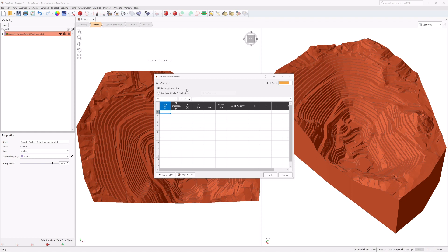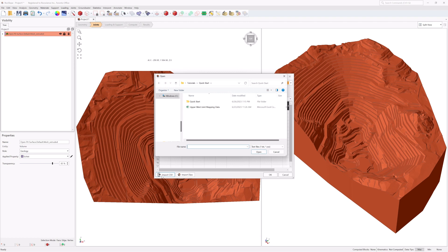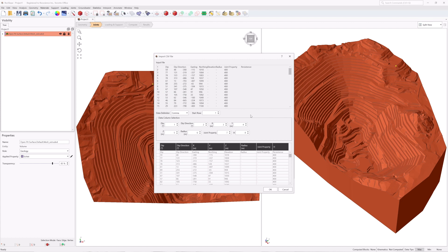You will be assigning the joint property from one of the two joint properties defined earlier. For this demonstration, you will be importing the orientation data directly from a CSV file. Click the Import CSV button. In the Open dialog, select the Upper West Joint Mapping Data CSV file from the Tutorials Quick Start folder and click Open. In the Import CSV dialog, set the Data Delimiter to Comma, set the Start Row to 2 to skip the first header row. Under Data Column Selection, set: Dip equals 1, Dip Direction is 2, Location X is 3, Location Y is 4, Location Z is 5, Radius is 6, Joint Property is 7, and Additional Column H is 8.